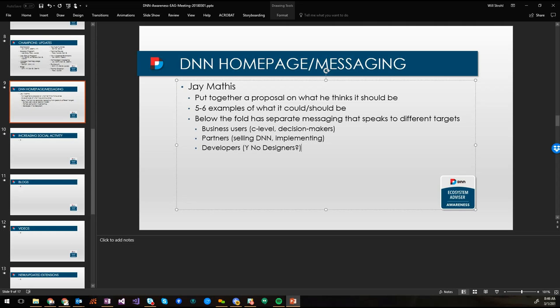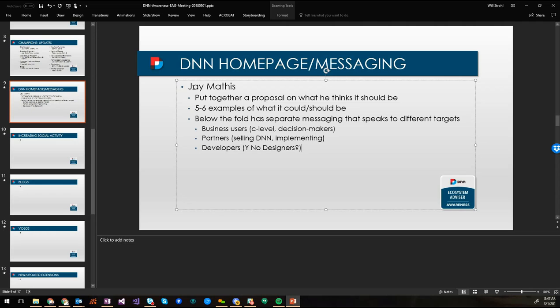And then the third one is developers. You know, why should developers consider learning DNN and how to code in DNN and build DNN modules and things like that. So we can kind of have three different target audiences below the fold where people can click and drill and then see more targeted information to each one of those concerns. So that's my initial thoughts. If you have any other ideas in terms of target audiences that we should be speaking to, I'm open to ideas.